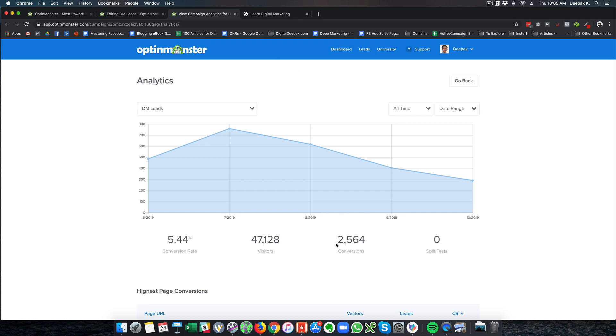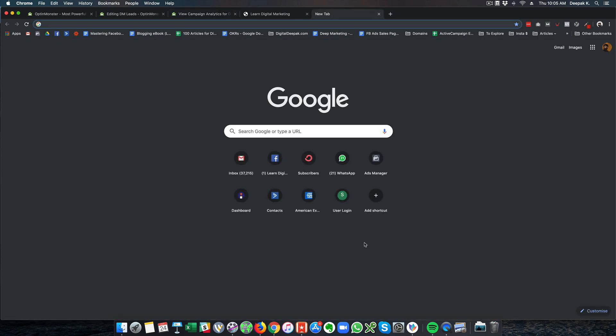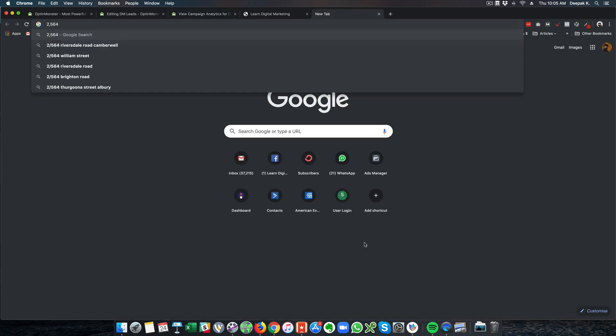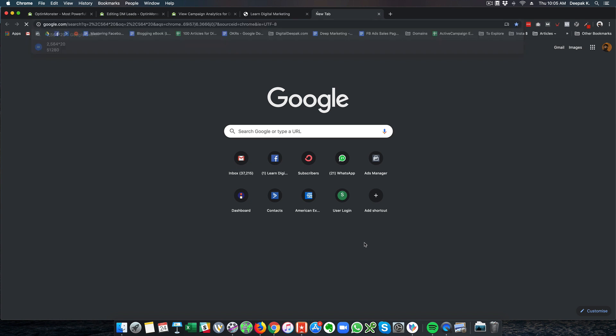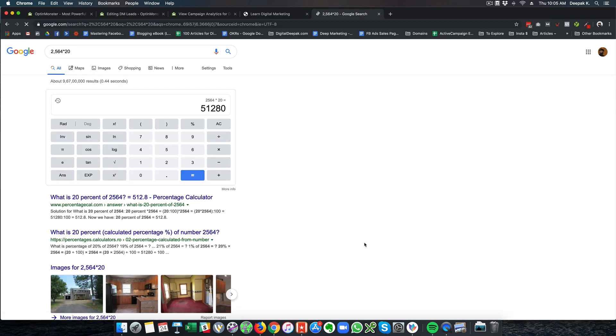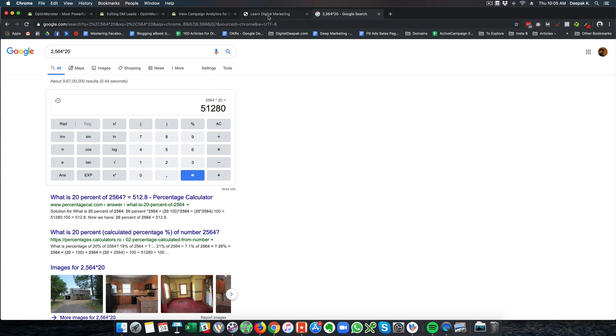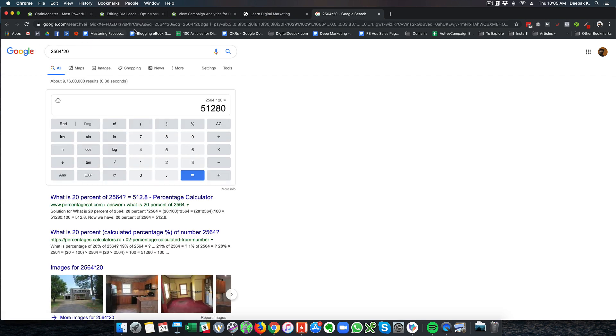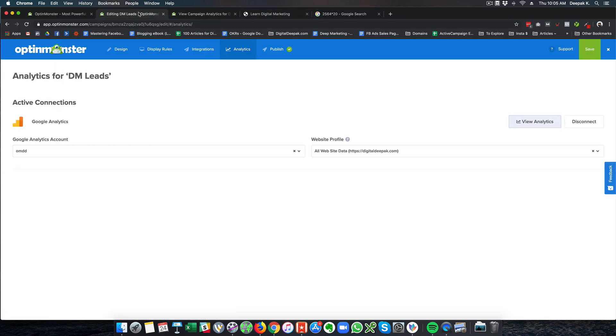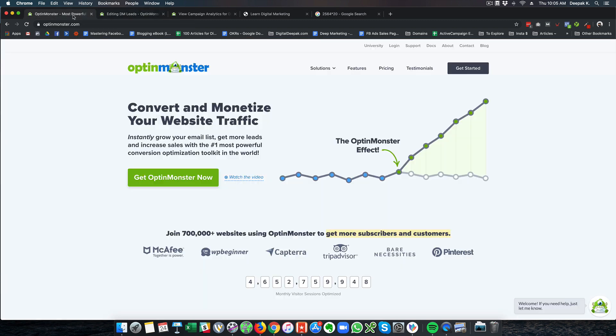2,564 leads at 20 rupees per lead if I am driving traffic via Google AdWords would be costing me 51,280 rupees to drive the traffic via Google Ads. That's how effective this is and it helps me generate a lot of leads for free through my website.